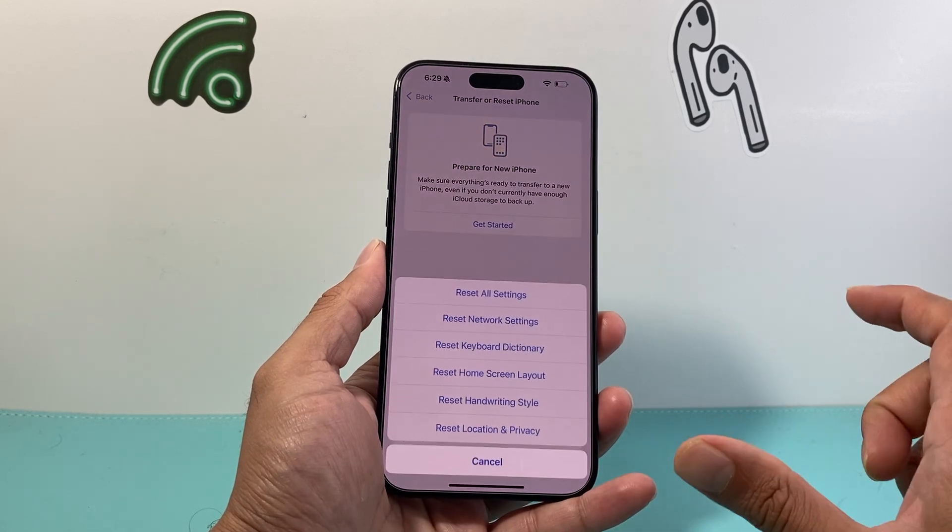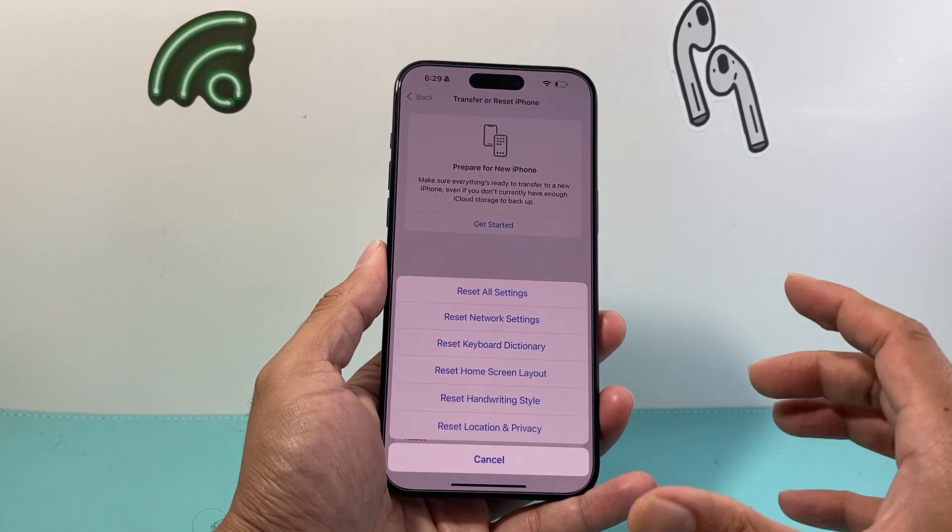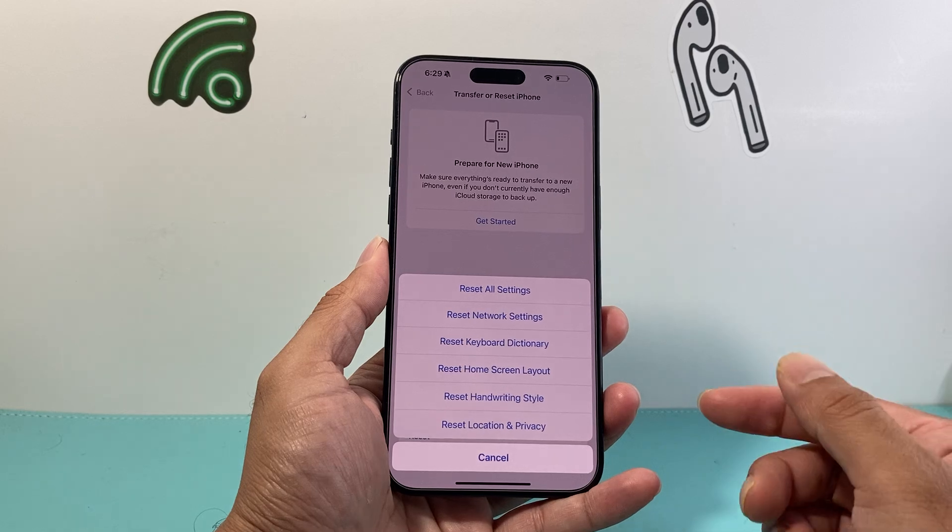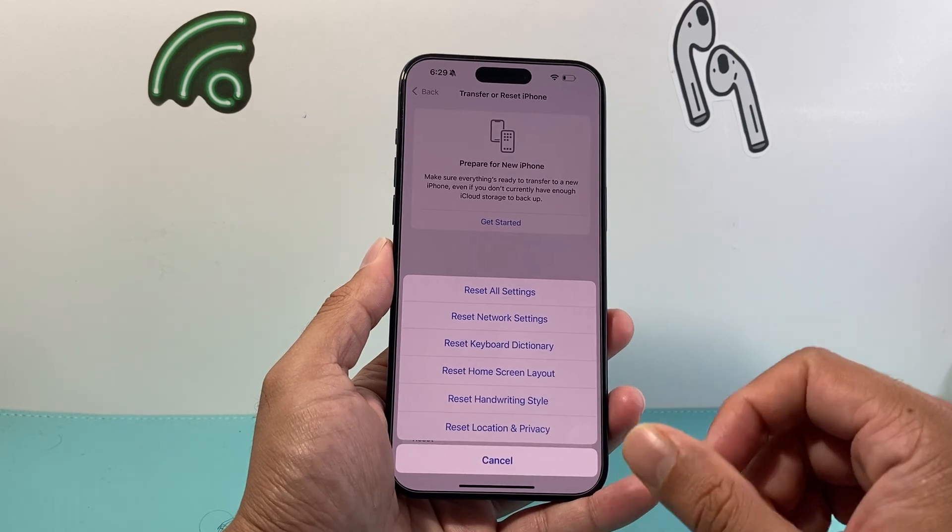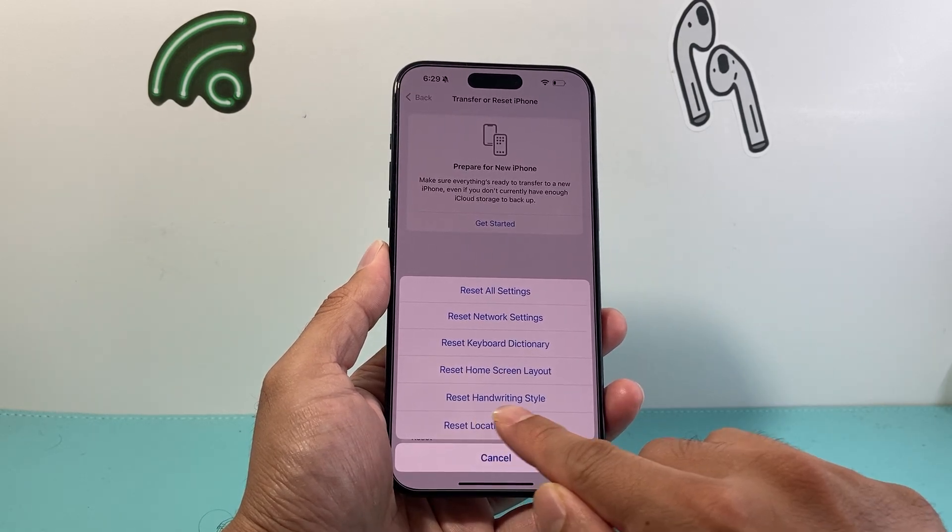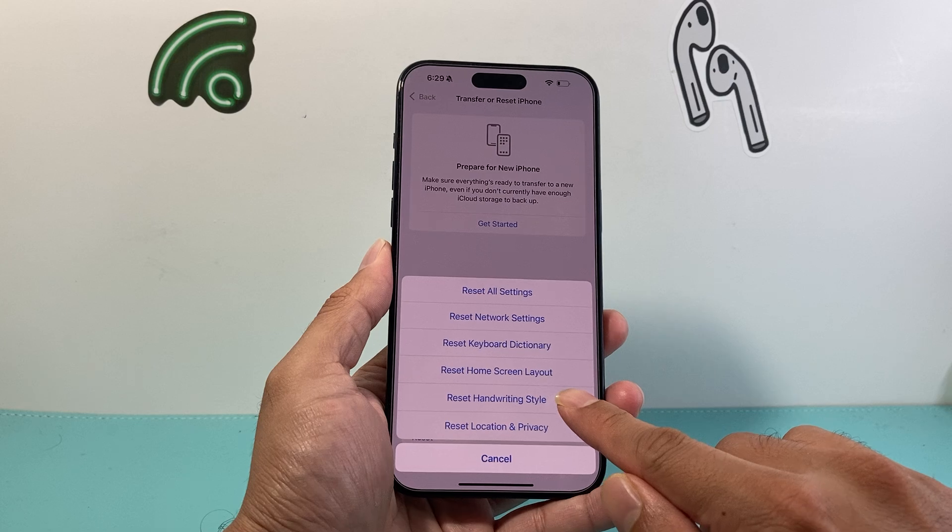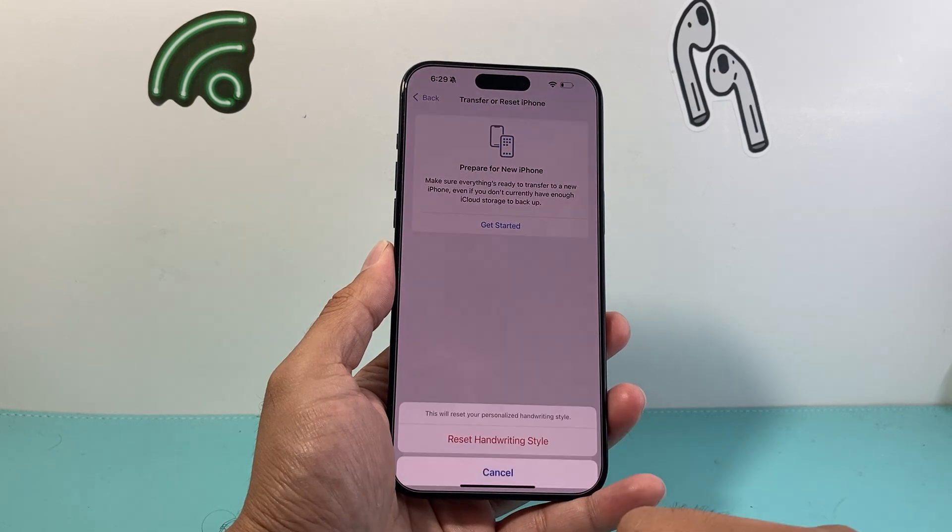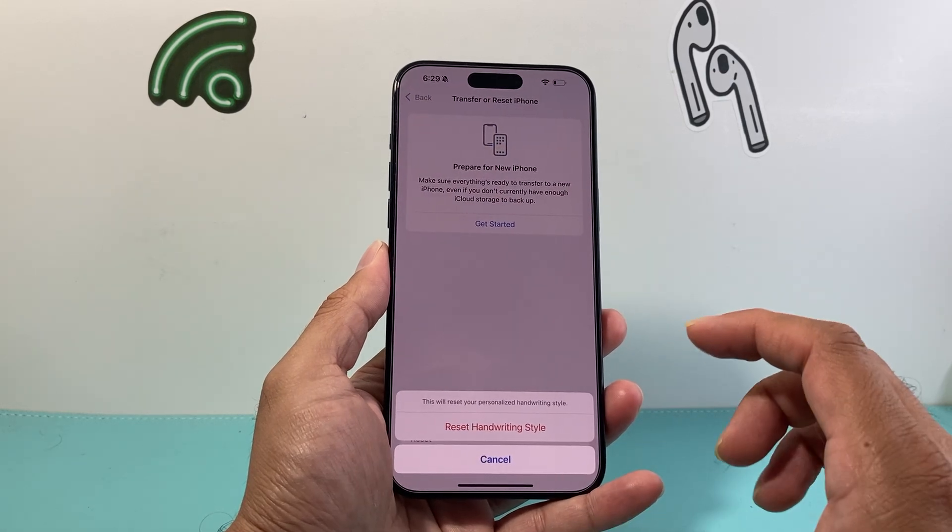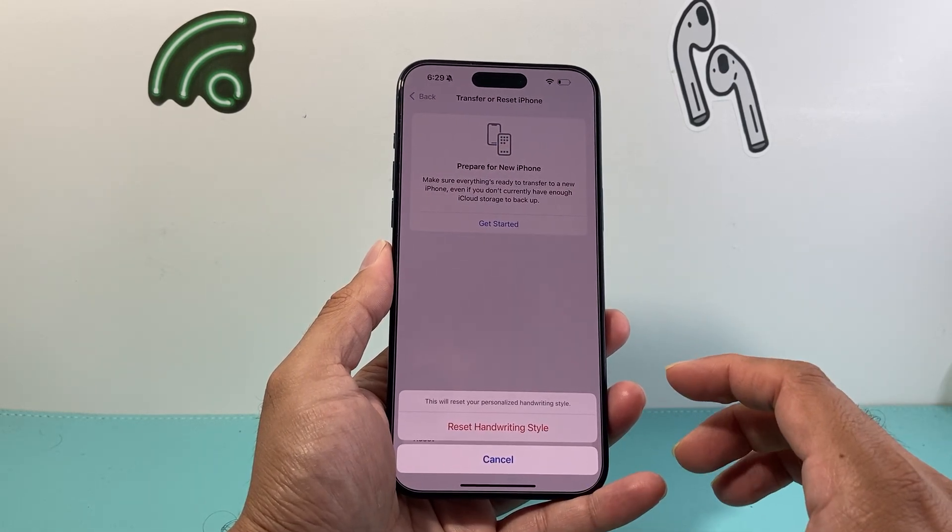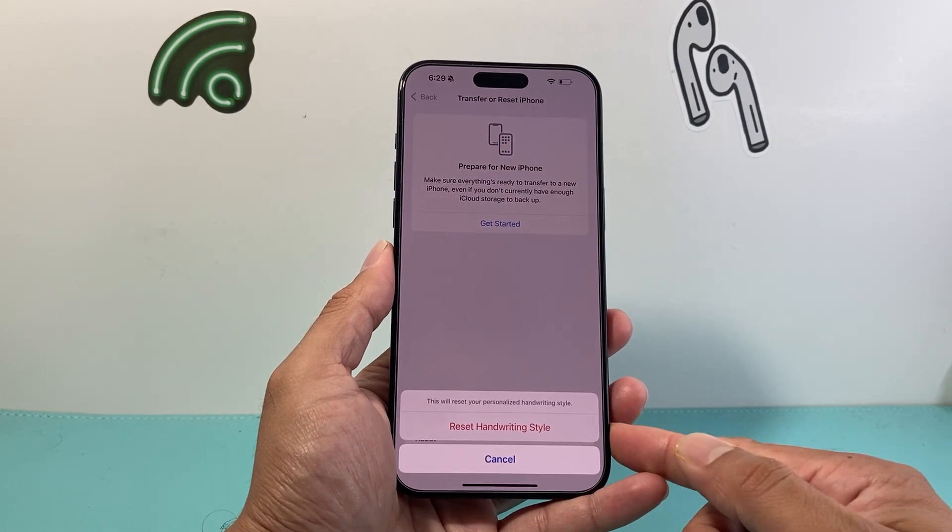Once you click on it, a menu like this will pop up that will allow you to do certain resets, and as you can see there's a reset for your handwriting style which will reset your personalized handwriting style.